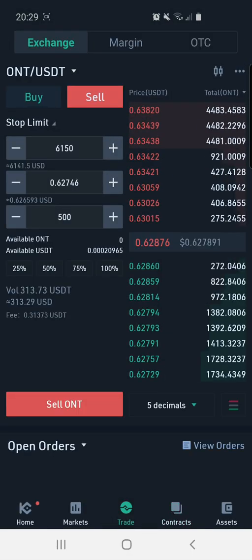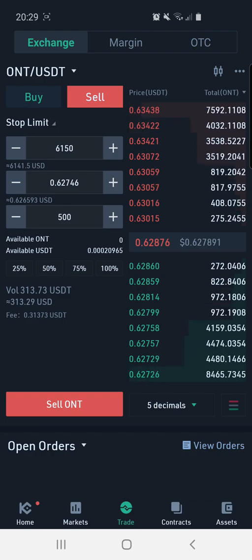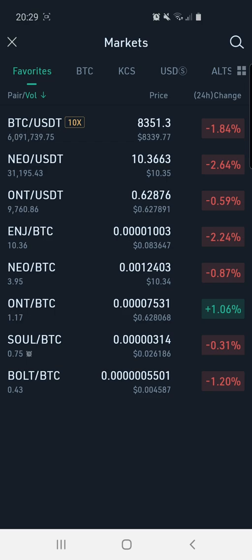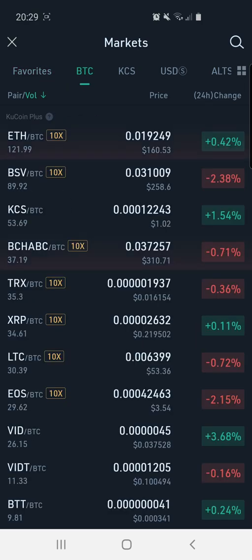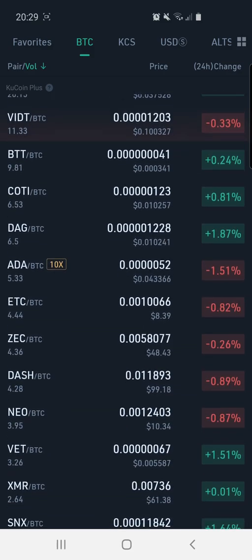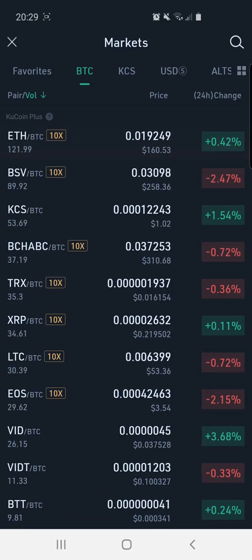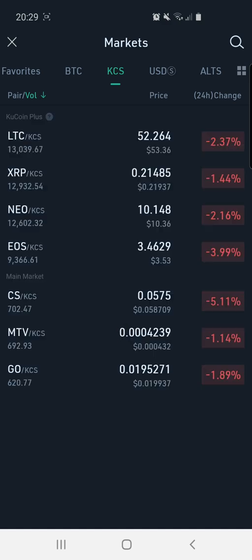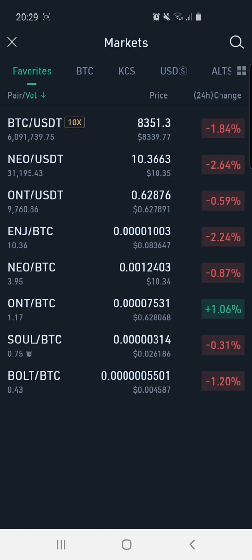Let's go to the trade section. Here we can see all the different cryptocurrency trading pairs. These are my favorite ones. On the BTC pairs, we've got a wide range — they've got the USD ones as well, and the KCS ones, which stands for KuCoin Shares. That's the native token for the KuCoin exchange, which is actually a token on the Ethereum blockchain.